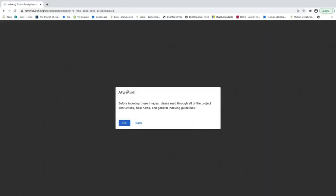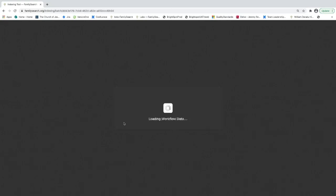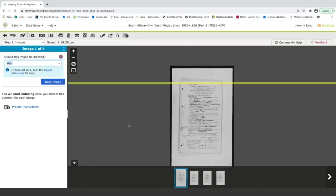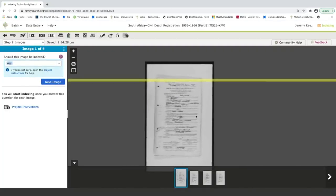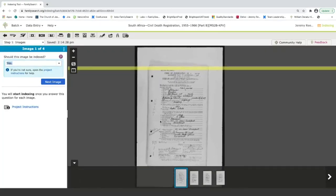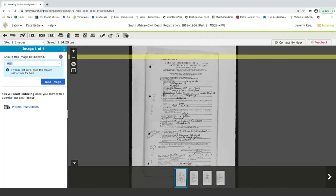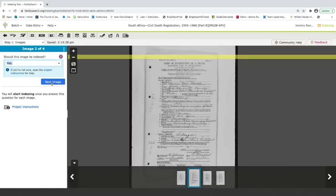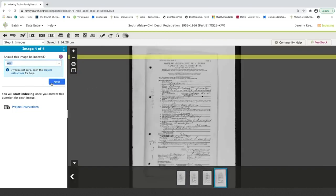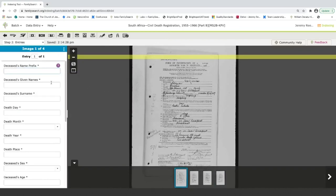As you check out a batch, oftentimes there are notes that pop up. These are important to read as they often have important information on how to index the record correctly. I'm going to choose OK and it's asking me if these records should be indexed and it looks like they have information on them that could be recorded. So I'm going to choose yes as I go through these.